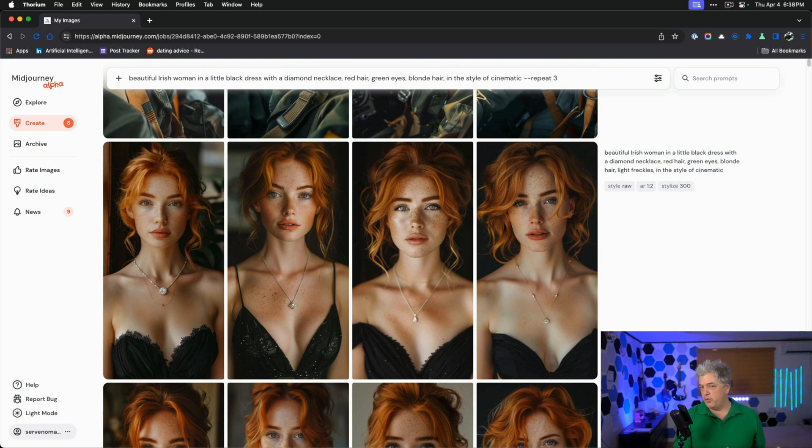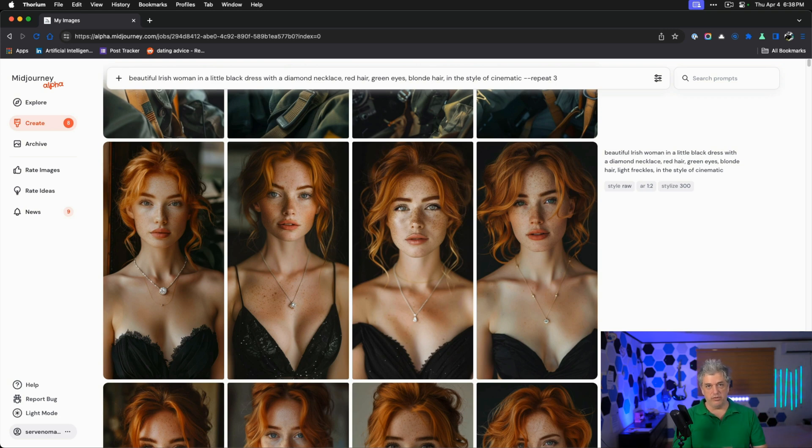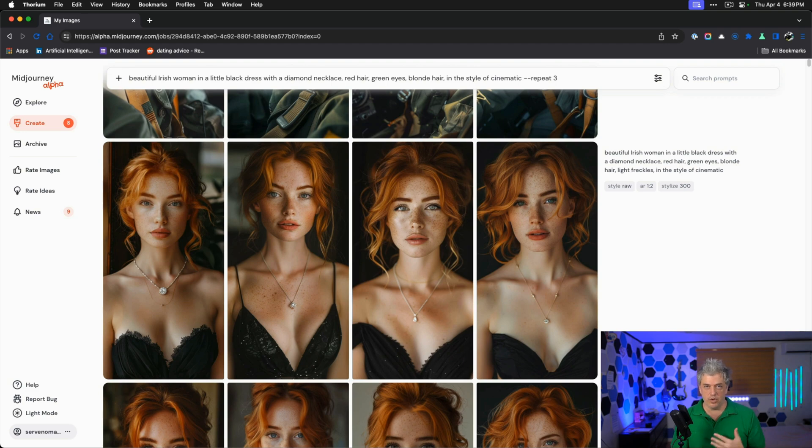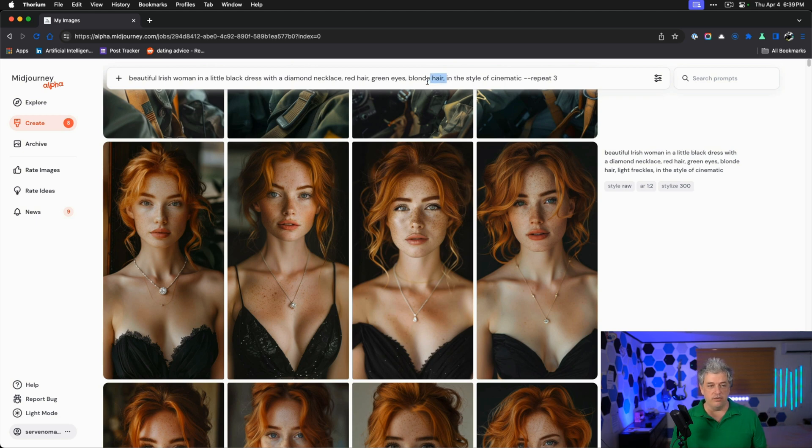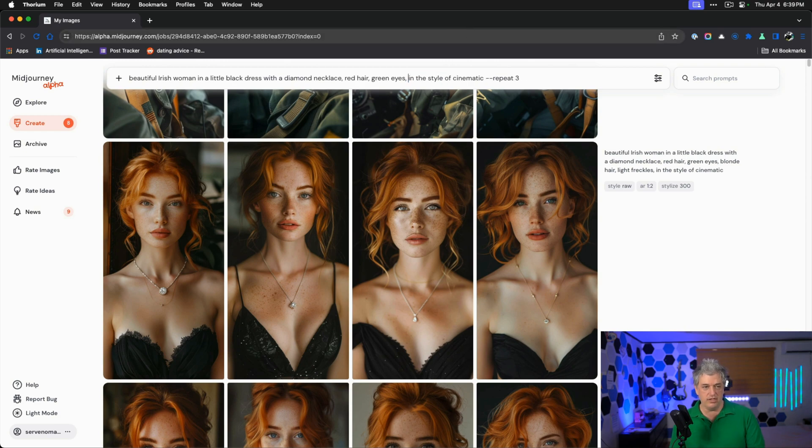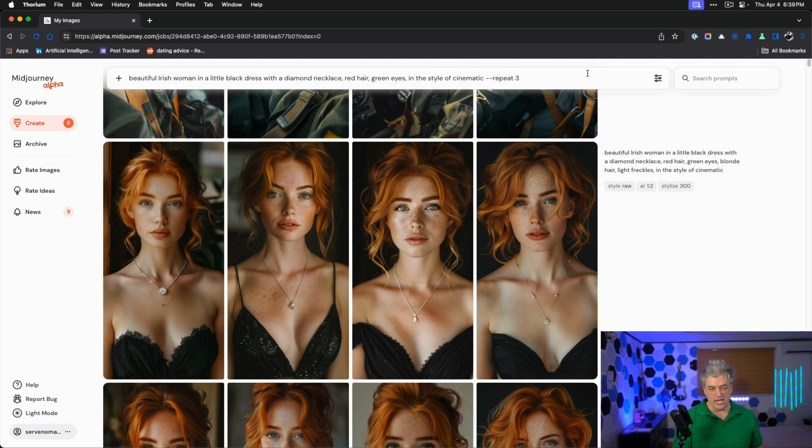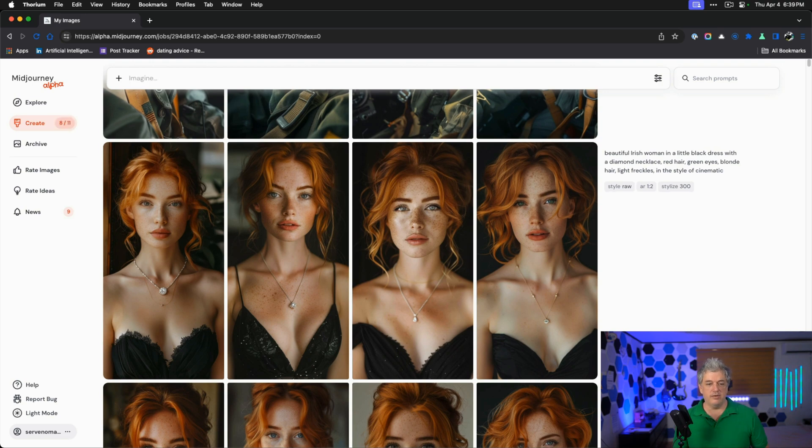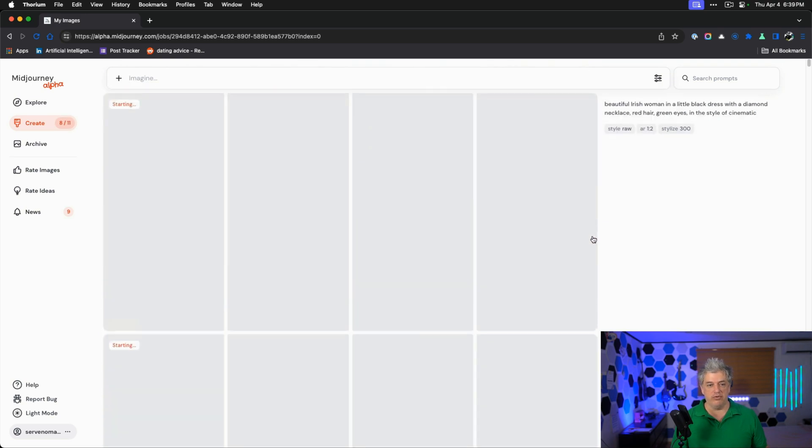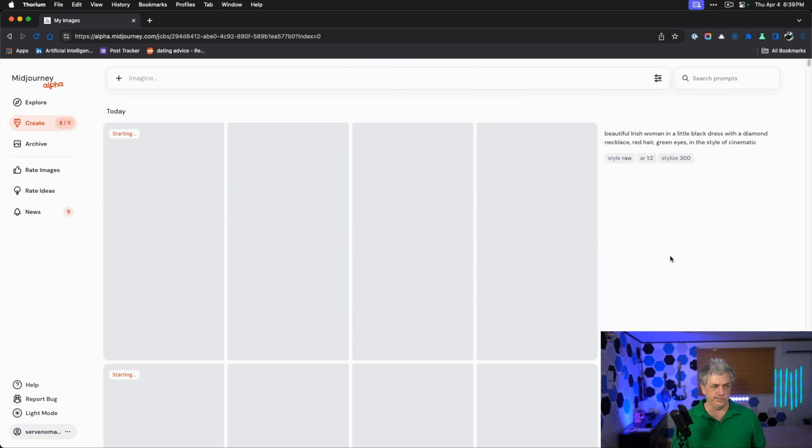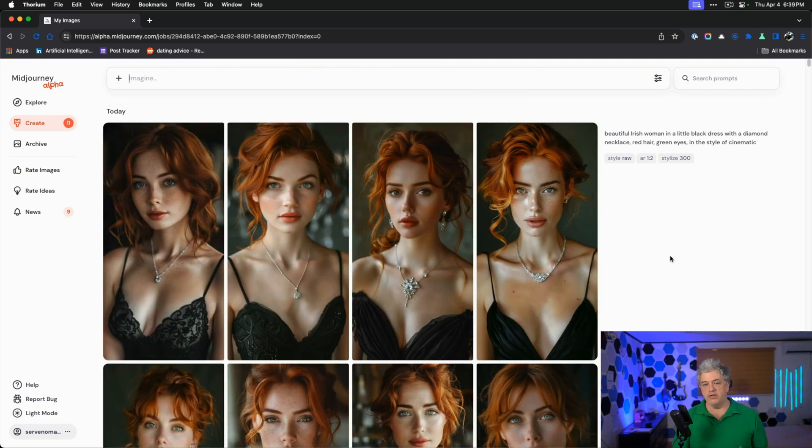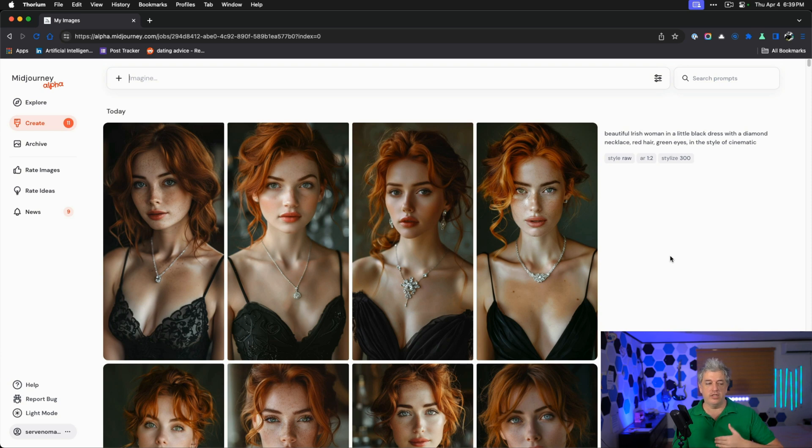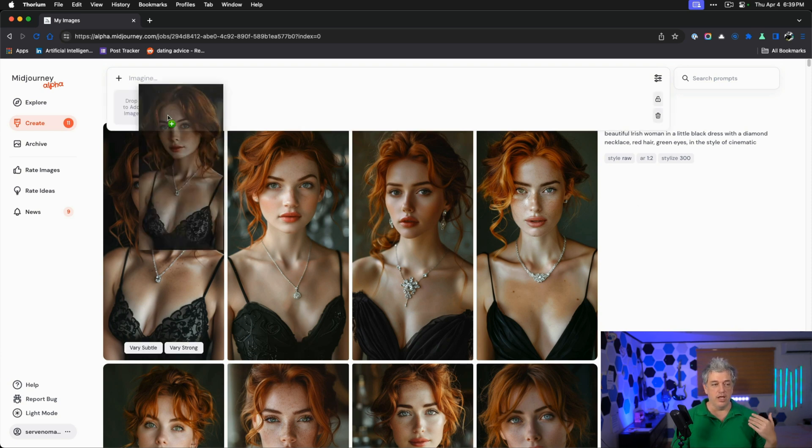The same issue that happened when I chose tan skin on a model, something about that prompt came through in the second iteration and started glitching. Beautiful Irish woman in a little black dress, diamond necklace, red hair, green eyes. That's also the fact that I have two hair colors is probably causing a glitch as well. I didn't catch that earlier. I made a mistake. Now let's see what happens if we don't have two hair colors in the prompt.